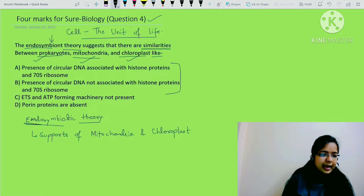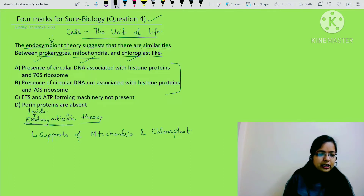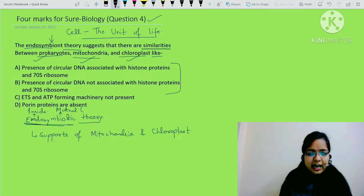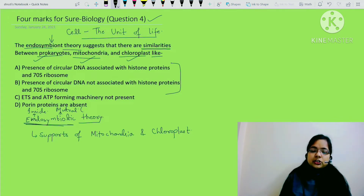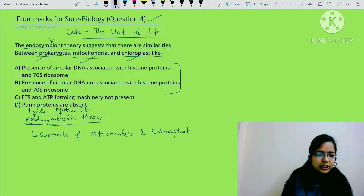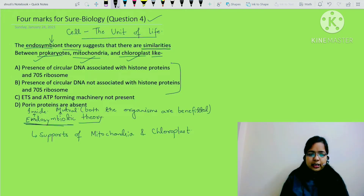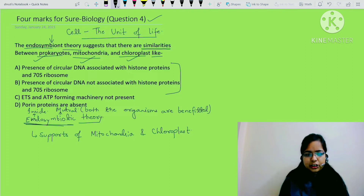This theory is defined by its own word. 'Endo' means inside, and 'symbiotic' means mutual - a mutual association, a mutual interaction between two organisms in which both organisms get benefit. So mutual relationship means both the organisms are benefited.